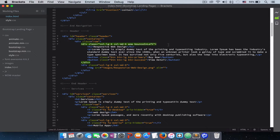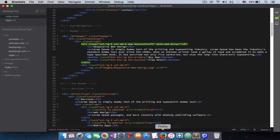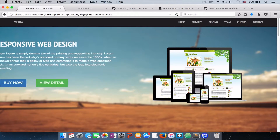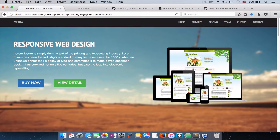The other thing you can add is a delay — how long you want the animation to wait before it starts. That's done with the 'data-wow-delay' attribute. You add the number of seconds you want the animation to wait. Let's add one second. If we refresh the page, the animation will wait for one second before it happens.